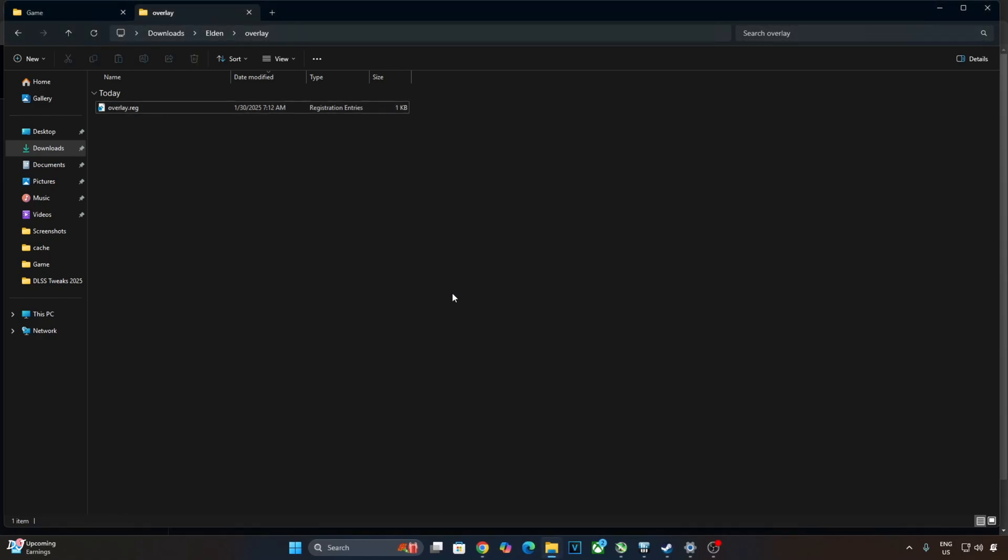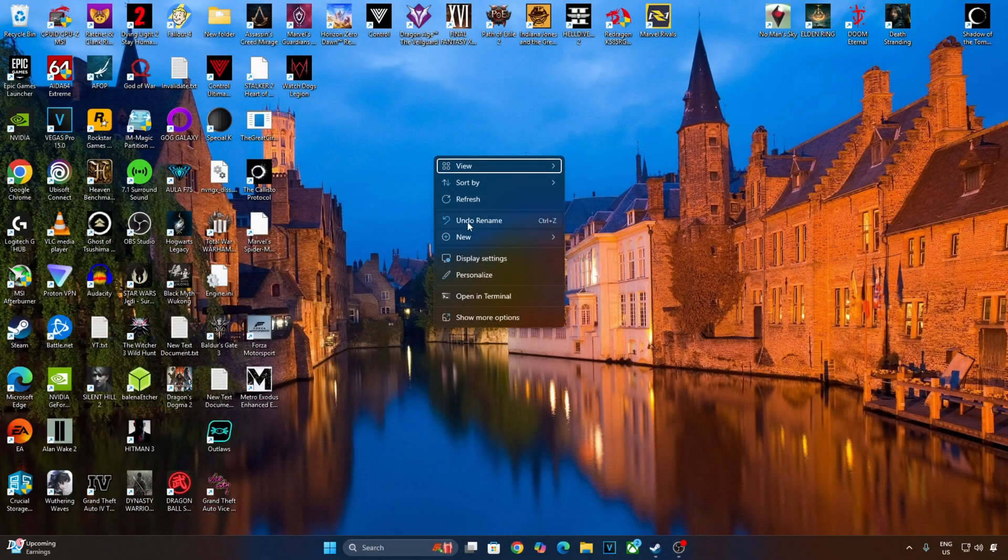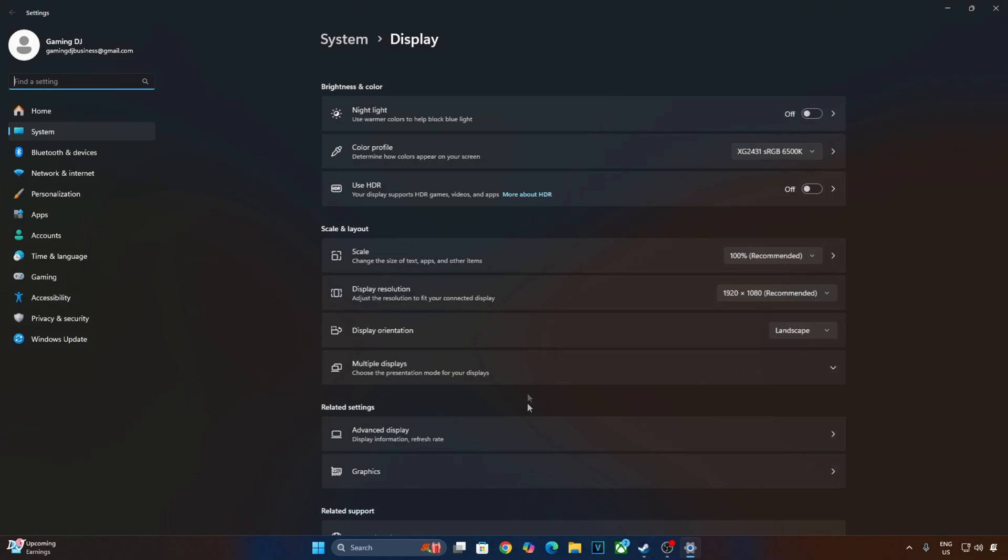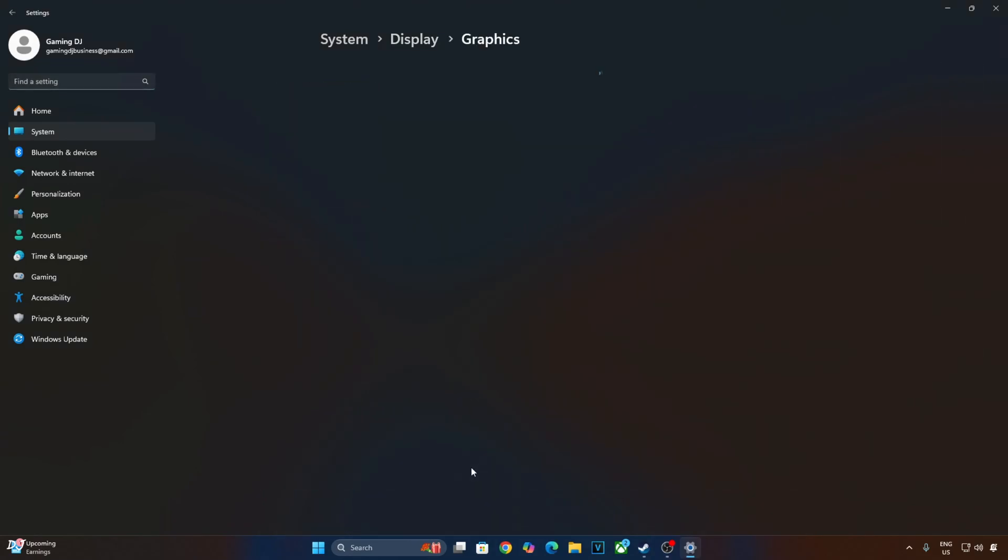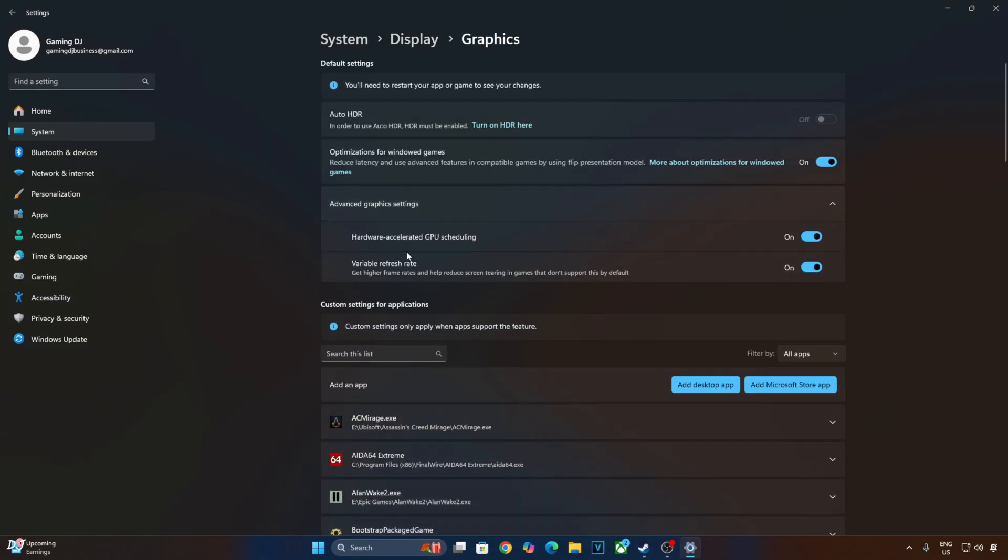Overlay should work now. If you have an RTX GPU, it's recommended to enable Hardware Accelerated GPU Scheduling. Right click anywhere on the desktop. Then click on Display Settings. Click on Graphics. Click on Advanced Graphics Settings. From here enable Hardware Accelerated GPU Scheduling. If your monitor supports VRR, enable the settings as well.